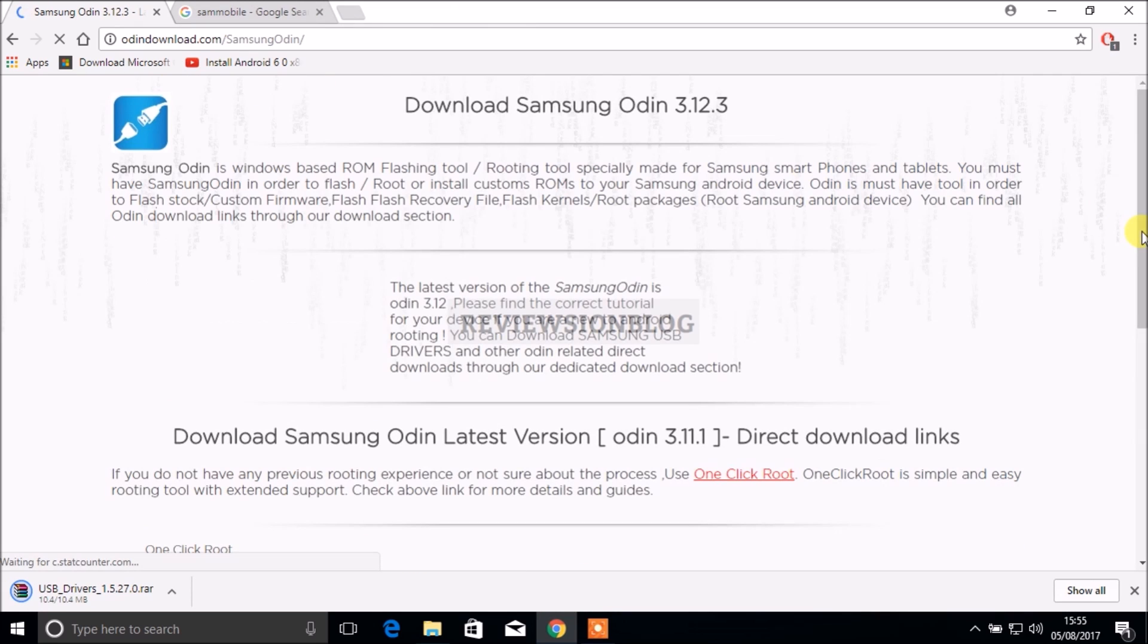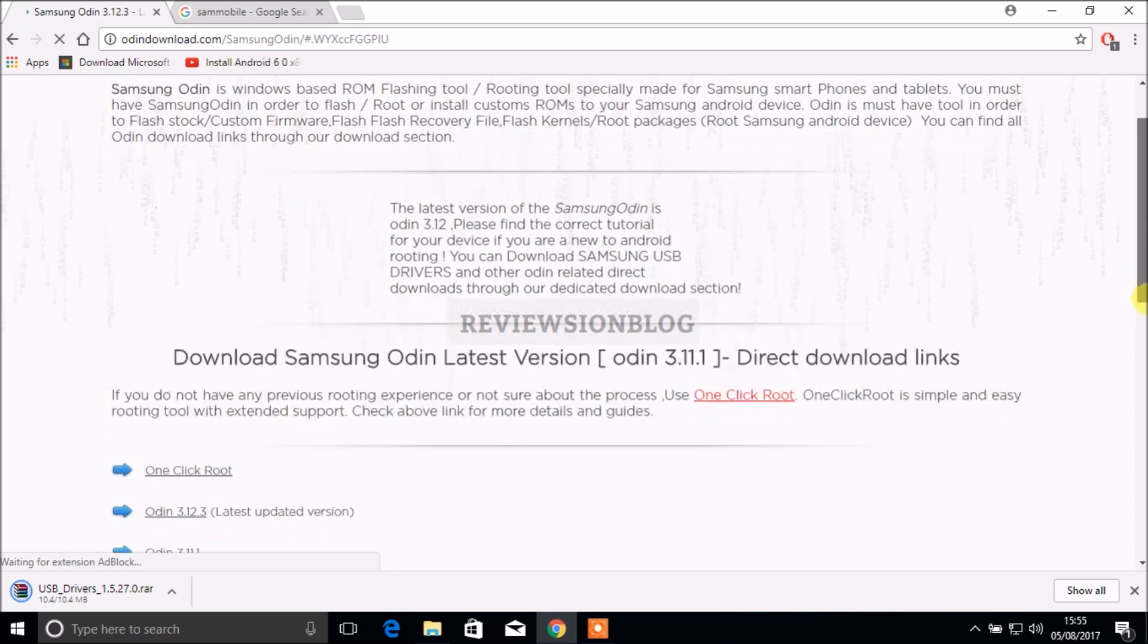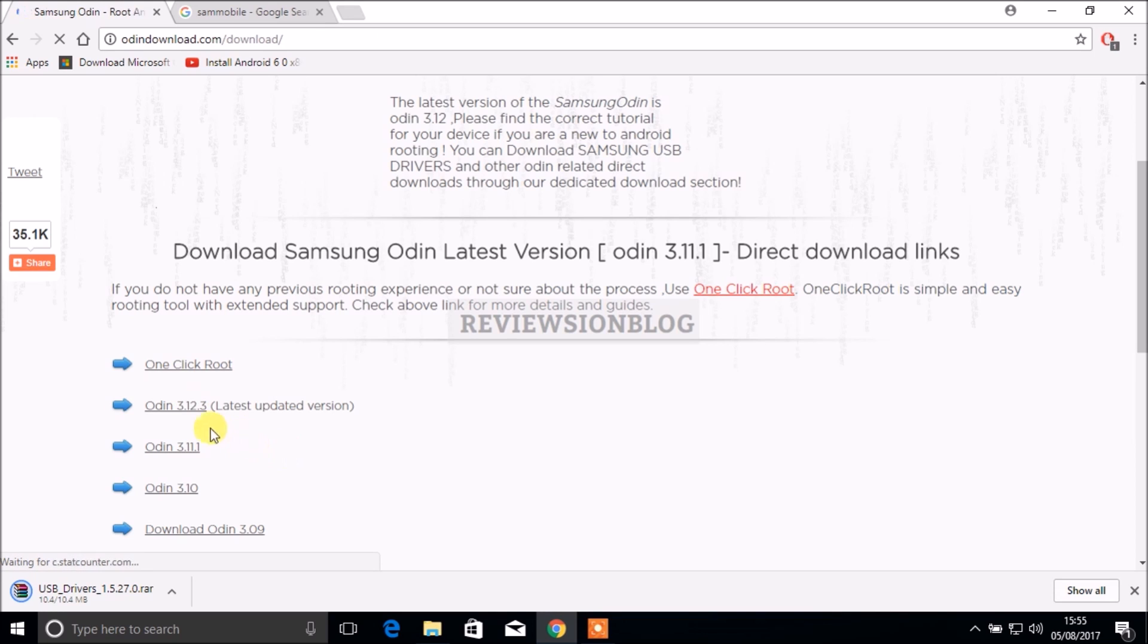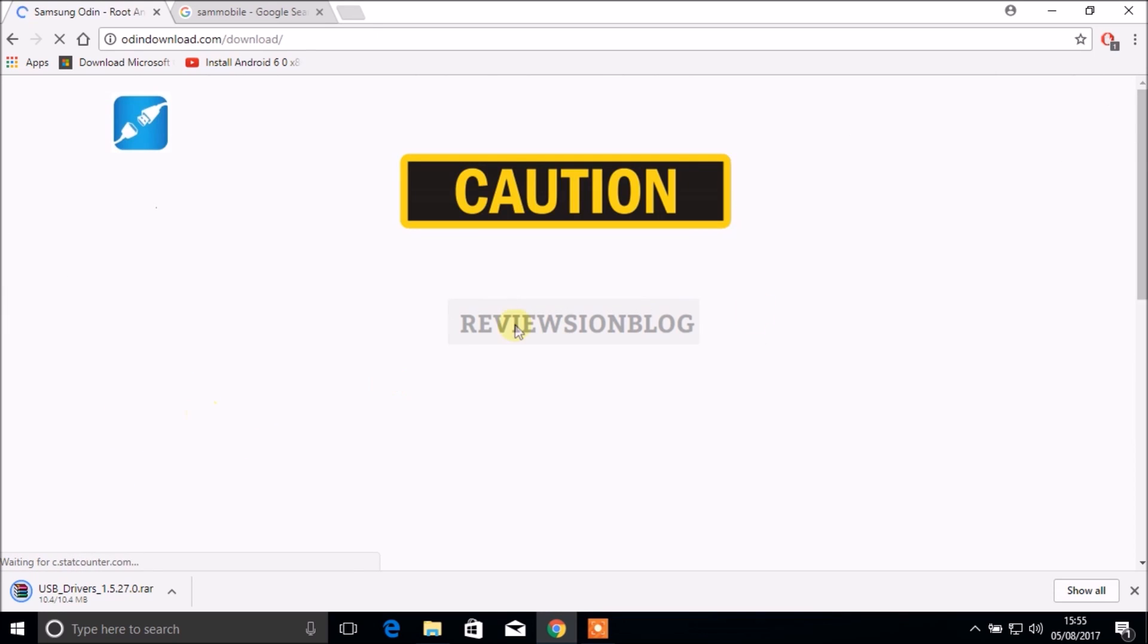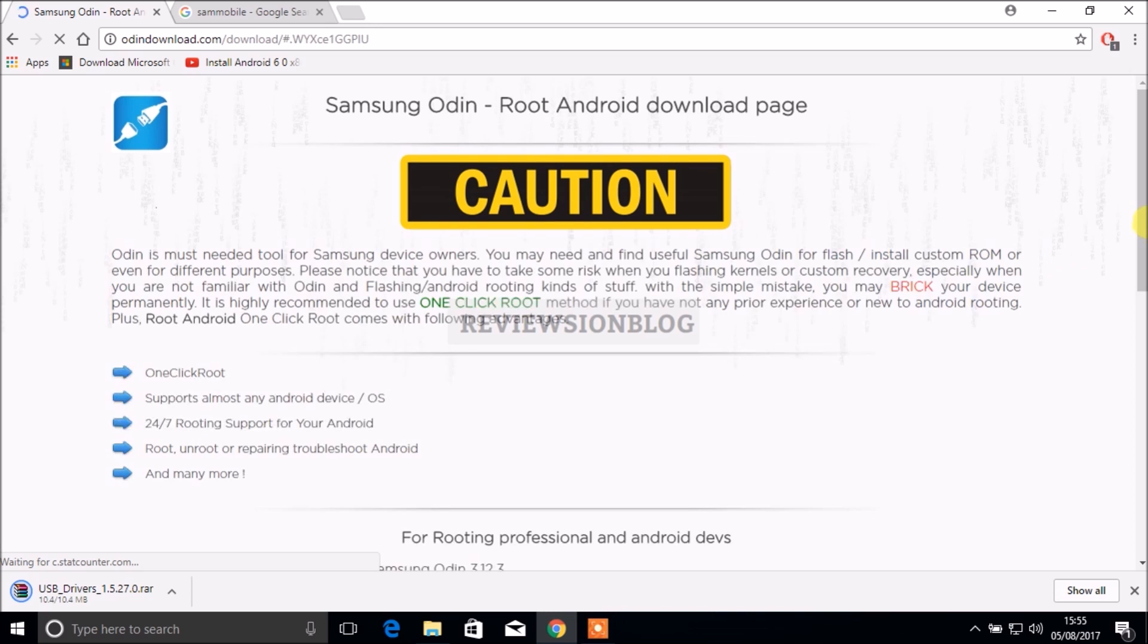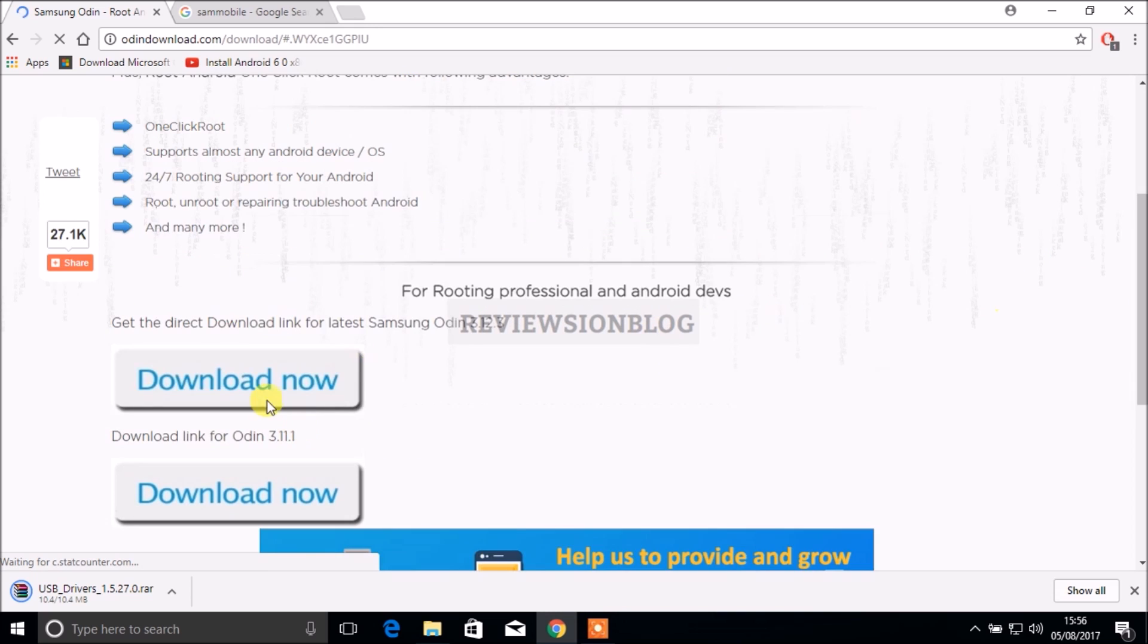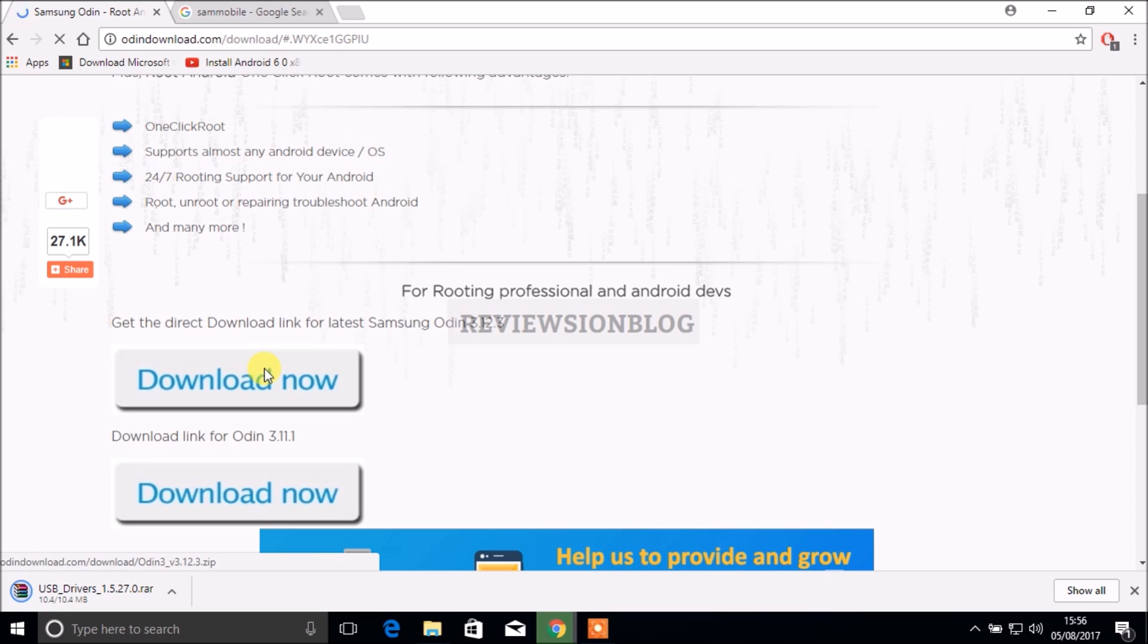Let's download the drivers and the Odin update. If we scroll down here we can choose Odin 3.12.3 and scroll down again we get a download link. Keep in mind without downloading this you won't be able to download stock recovery on your phone and it is trusted as well.